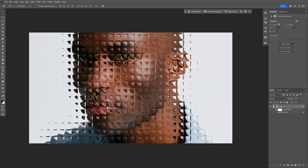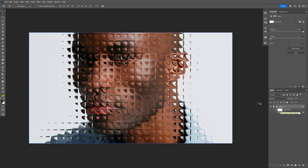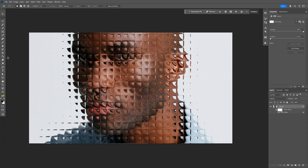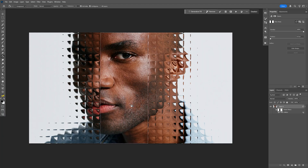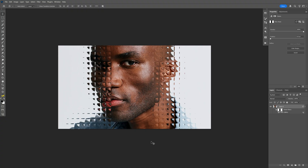I'm also going to delete some areas. Go to the smart filter and click on the thumbnail. Select the rectangular marquee tool, make sure you're on black, and select an area. Select the paint bucket tool and click on it. Press Ctrl+D. And that's pretty much how I make this quick glass effect in Photoshop. Thanks for watching.